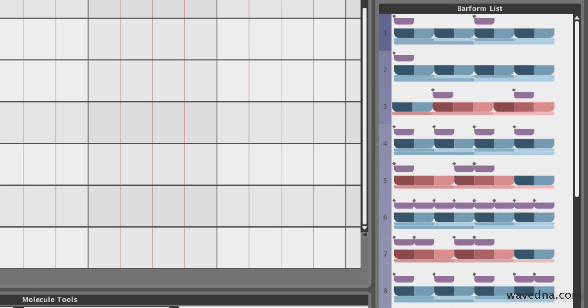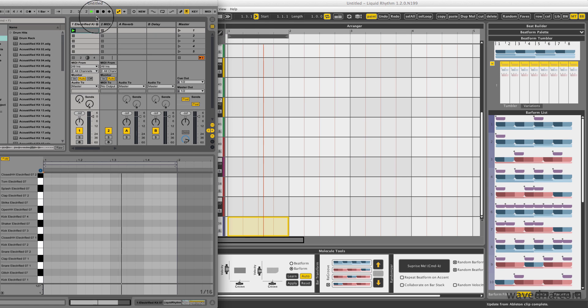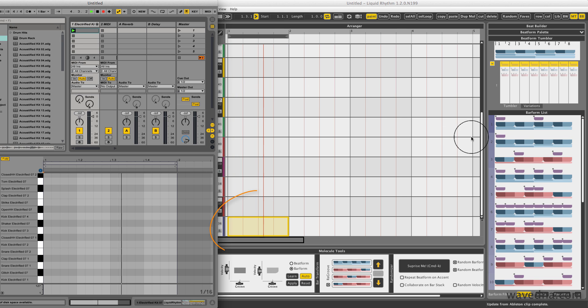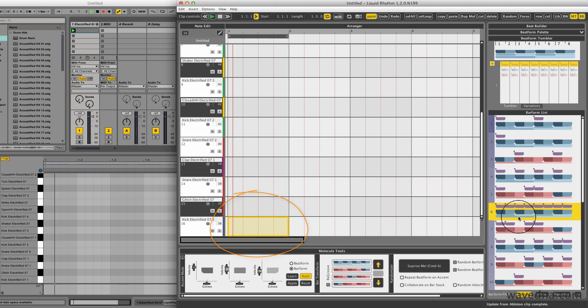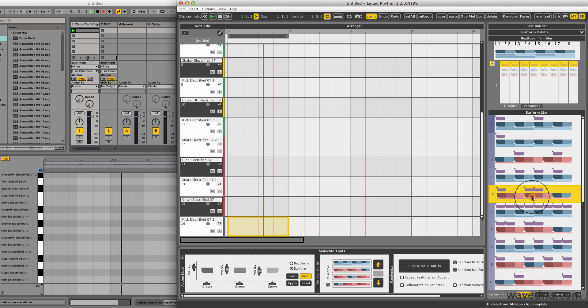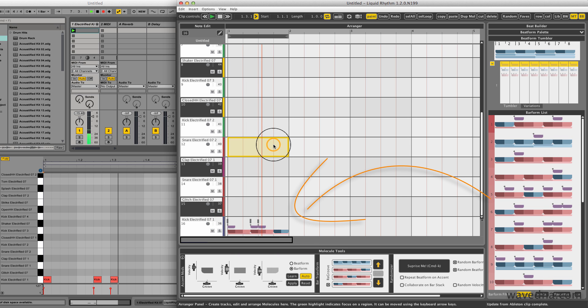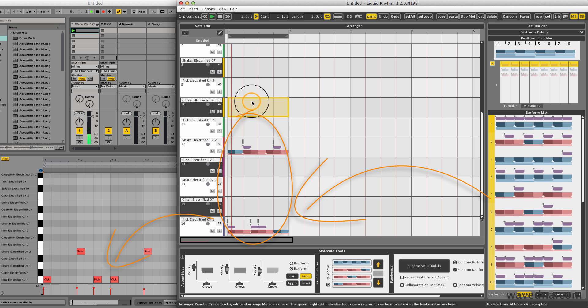For example, for a kick drum track, I'll see one bar patterns appropriate for kick drums. To get started, I'll hit play on my clip. I'll then select the first bar of my kick drum instrument, and then choose a pattern from this list. It gets inserted into my arranger and immediately updated in my Ableton Live clip.